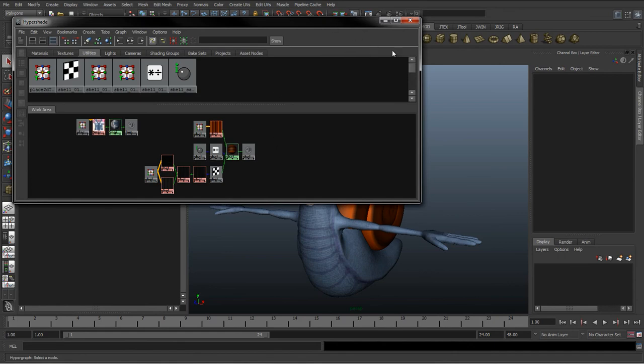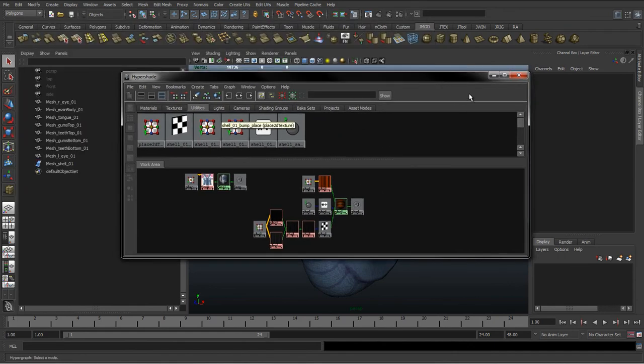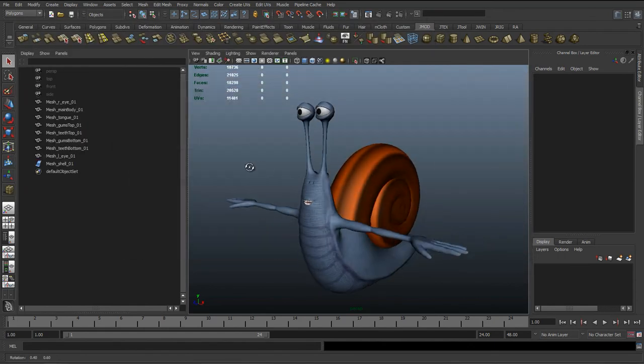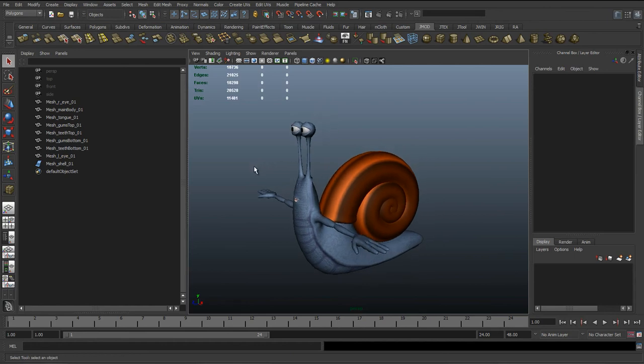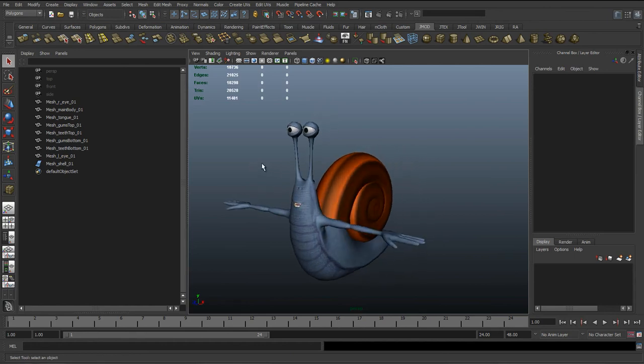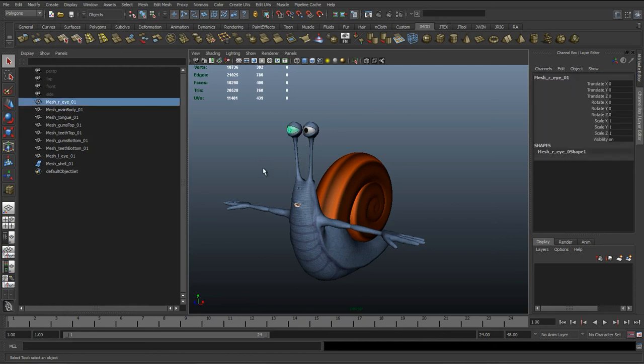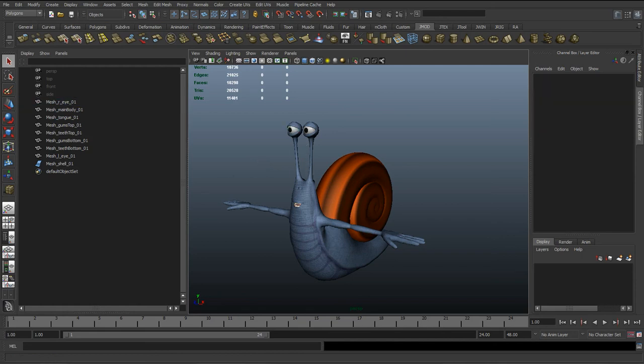We can see that everything is pretty much clean in here. So in the next tutorial, the next lesson, we're just going to go through how we're going to set this character up and get him ready for rigging.